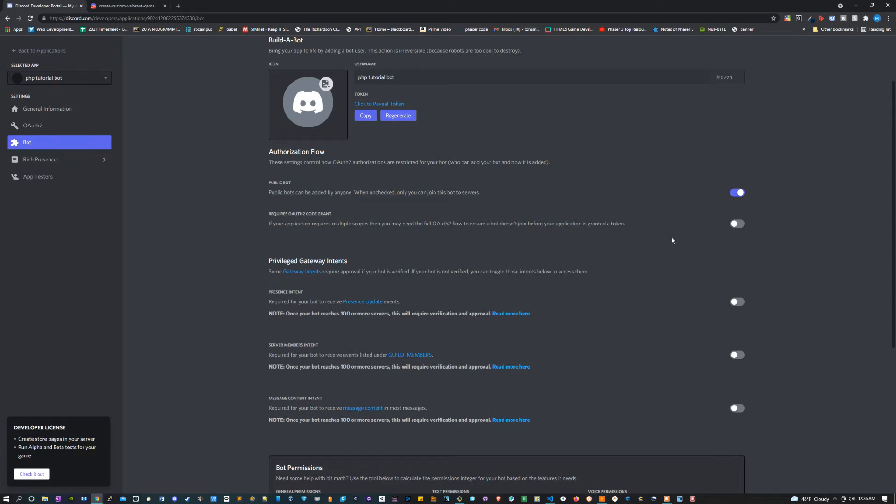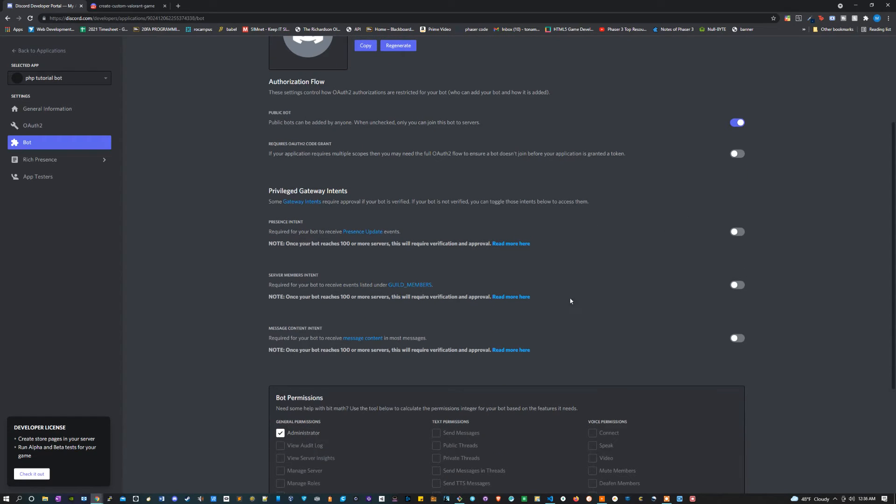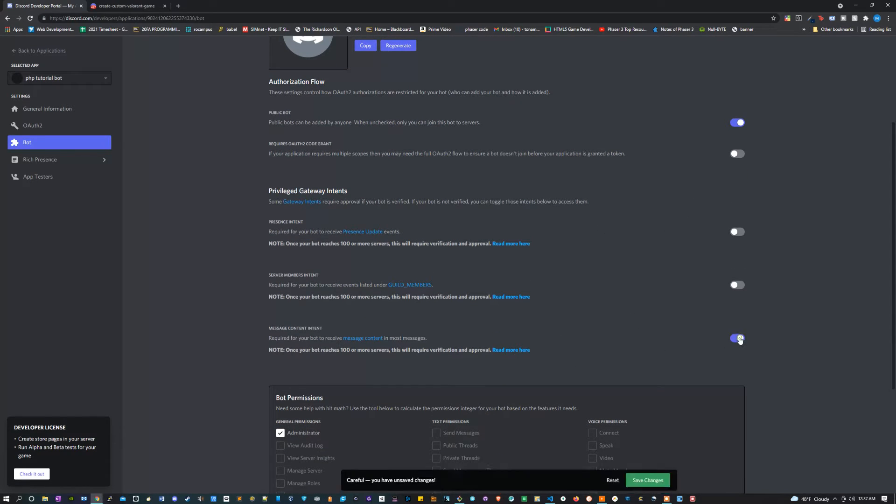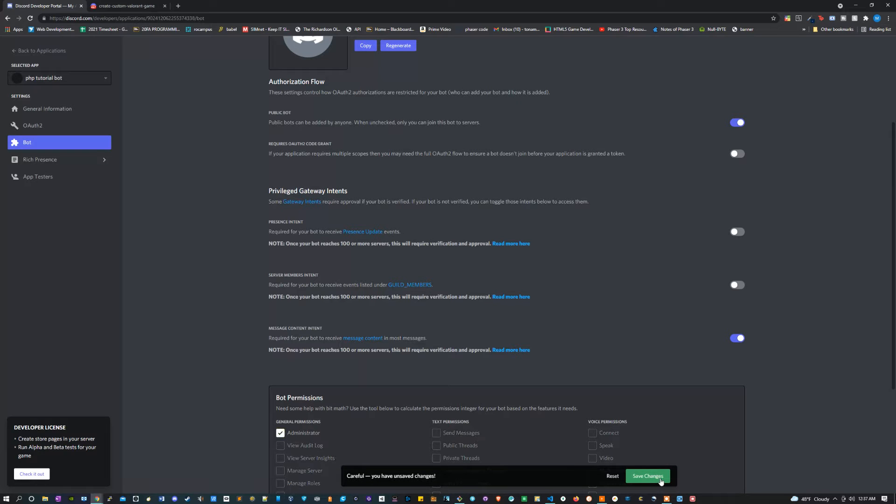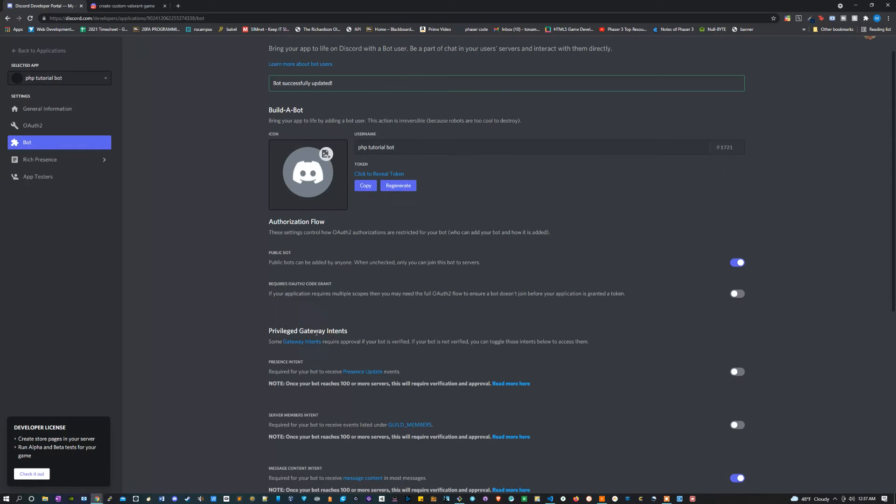The next thing I'm going to do is I'm going to activate some of these. I want to give it message content intent and the role administrator, and I'm going to save the changes.